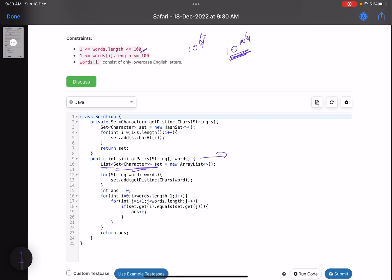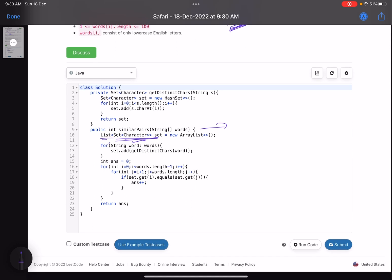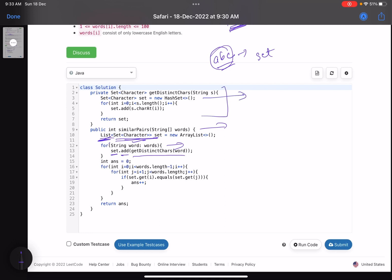So here's the main intuition: take a string like 'abc', create a set of it to get the distinct characters. For each string I create that set, so that when comparing two strings I can just compare their corresponding sets and immediately know if they're equal. For each word I call a function that creates a HashSet, adds the distinct characters of the current word, and returns that set.